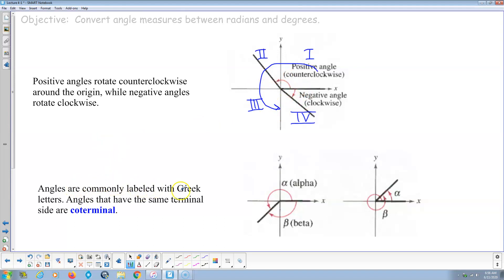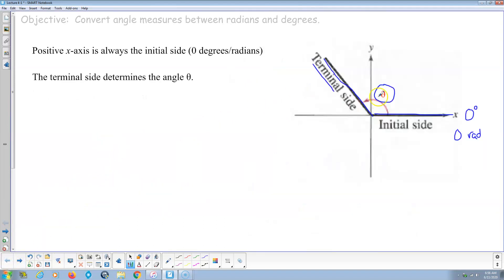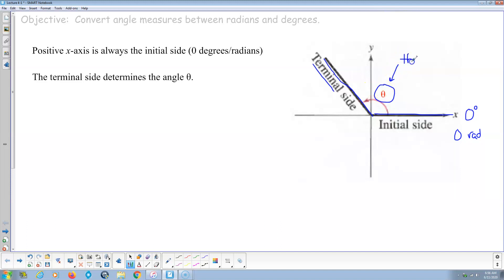Angles are commonly labeled with Greek letters. Going back — just like x is the most common variable in algebra, you can use any Greek letter for angles, but the most common one is theta. So this is going to be the Greek letter theta.